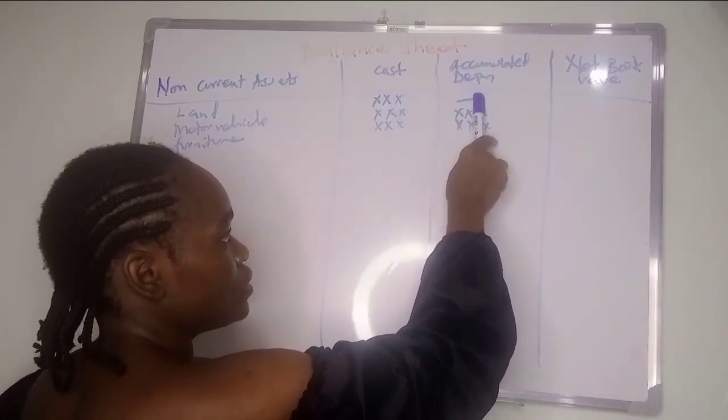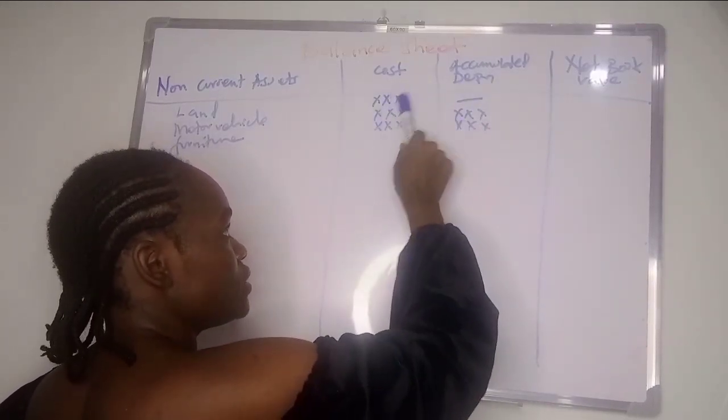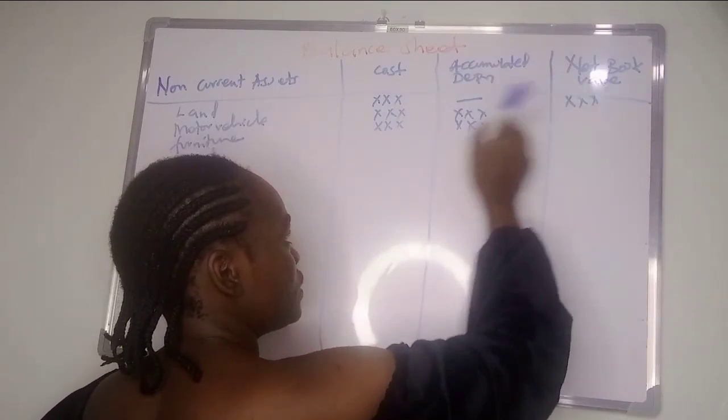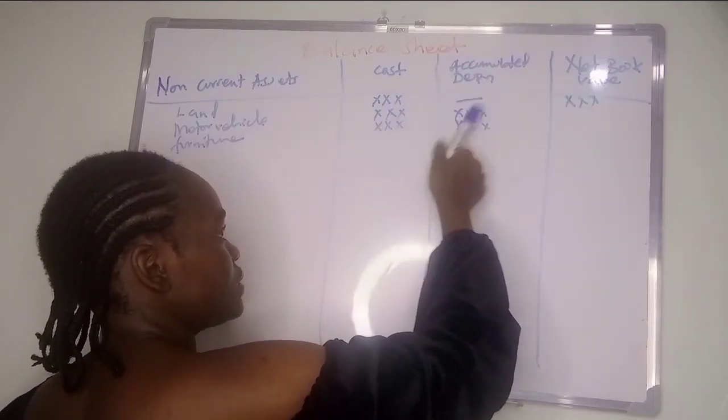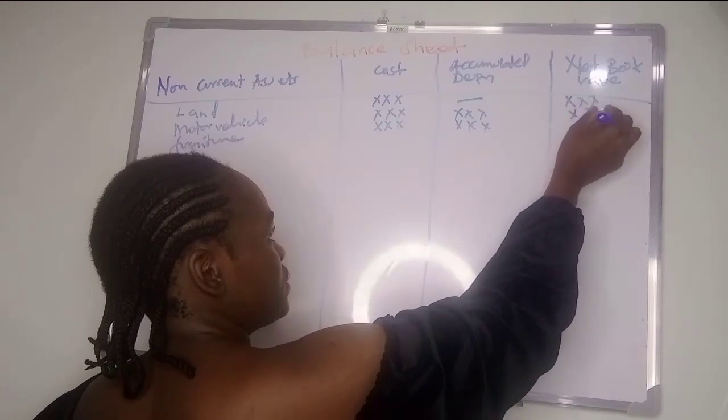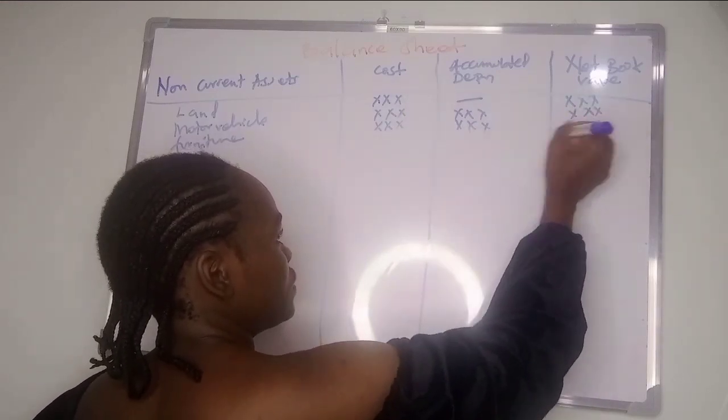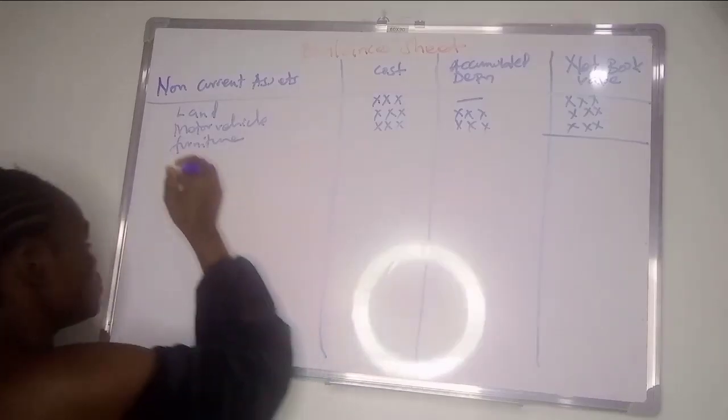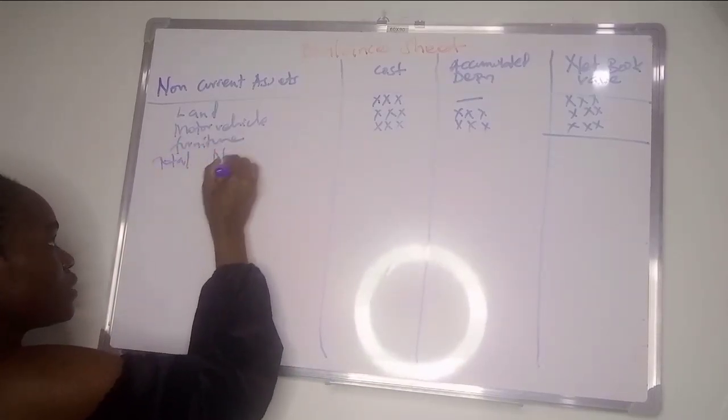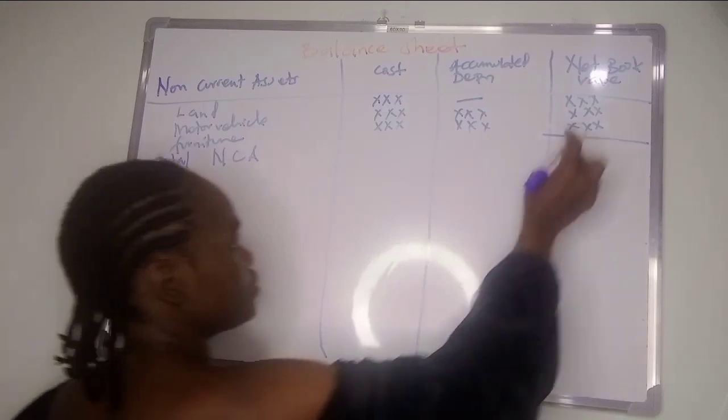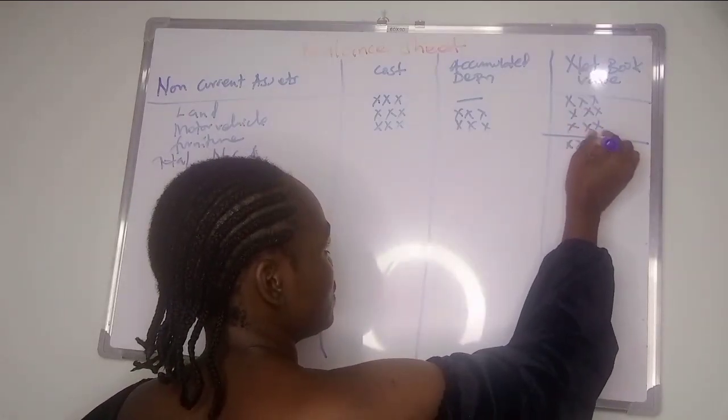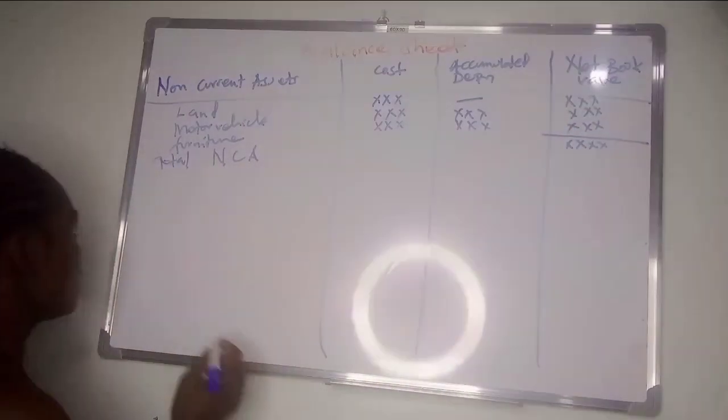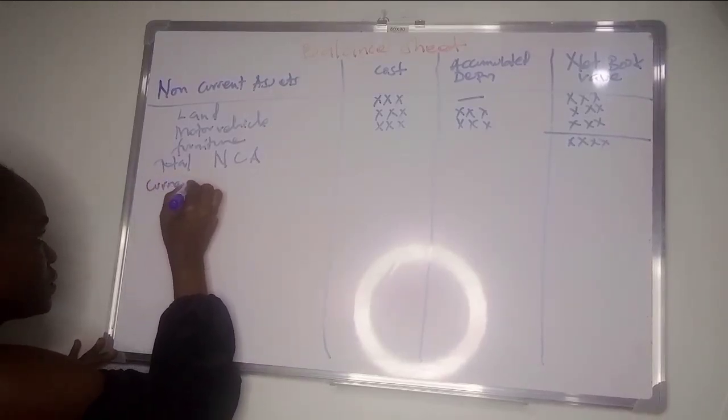To get net book value, you get cost minus accumulated depreciation. So for land it will be the amount minus zero, so it will be the same amount. For the rest it will be cost minus accumulated depreciation. Then after you get the total non-current assets, you only add the net book value figures to get a total. Then we go to current assets.